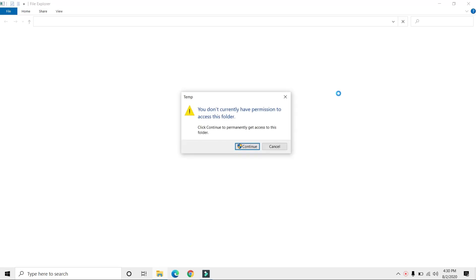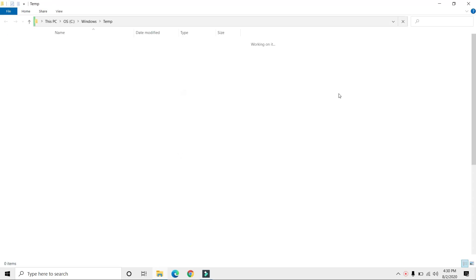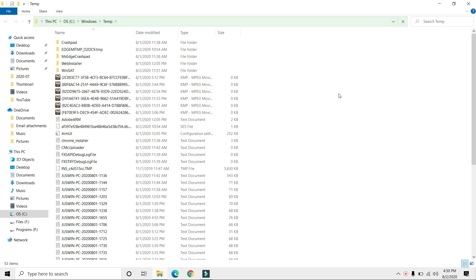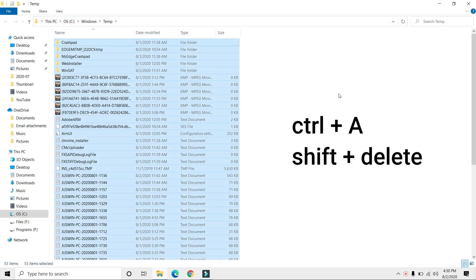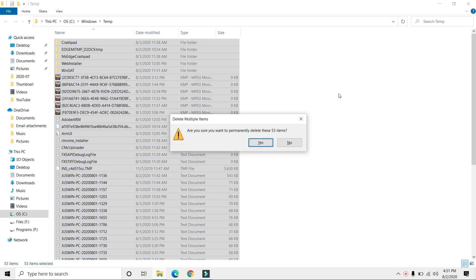They might ask for administrative privileges. Now press Ctrl+A on your keyboard, then press Shift+Delete. This will delete all the files in this temporary folder.